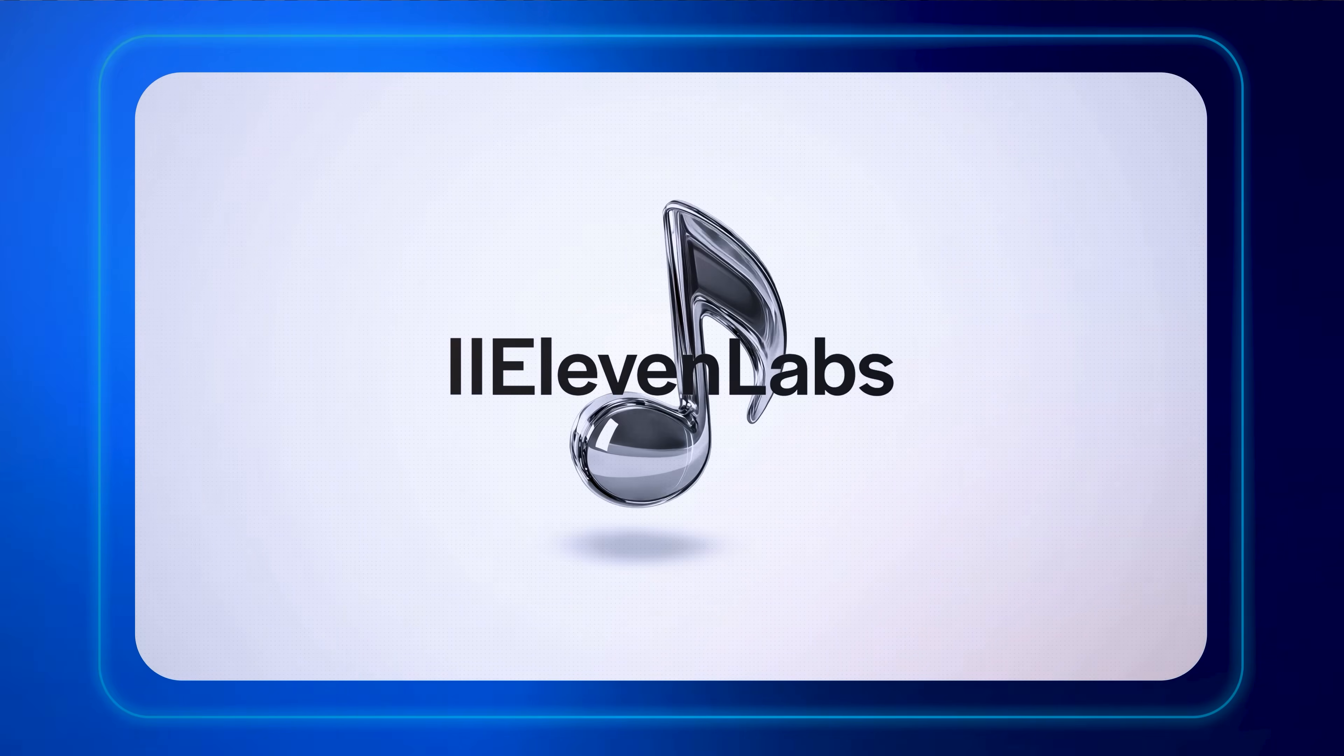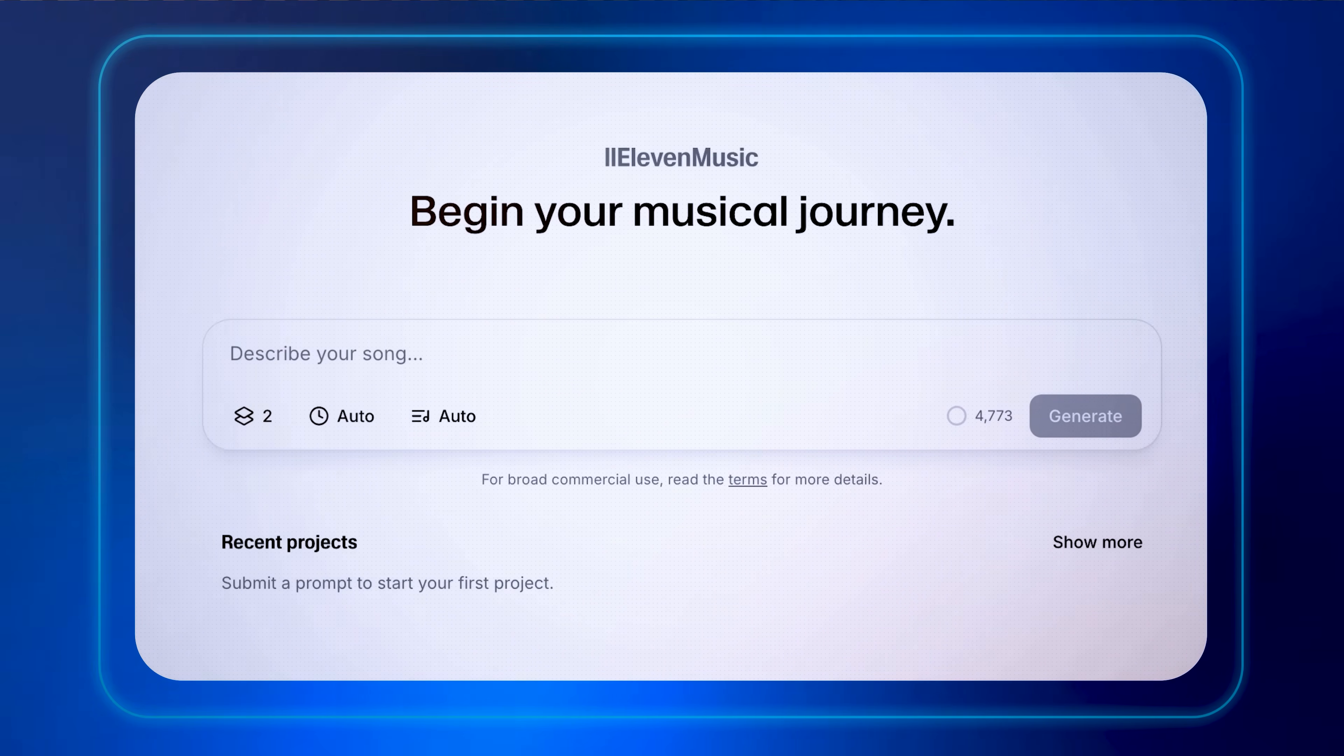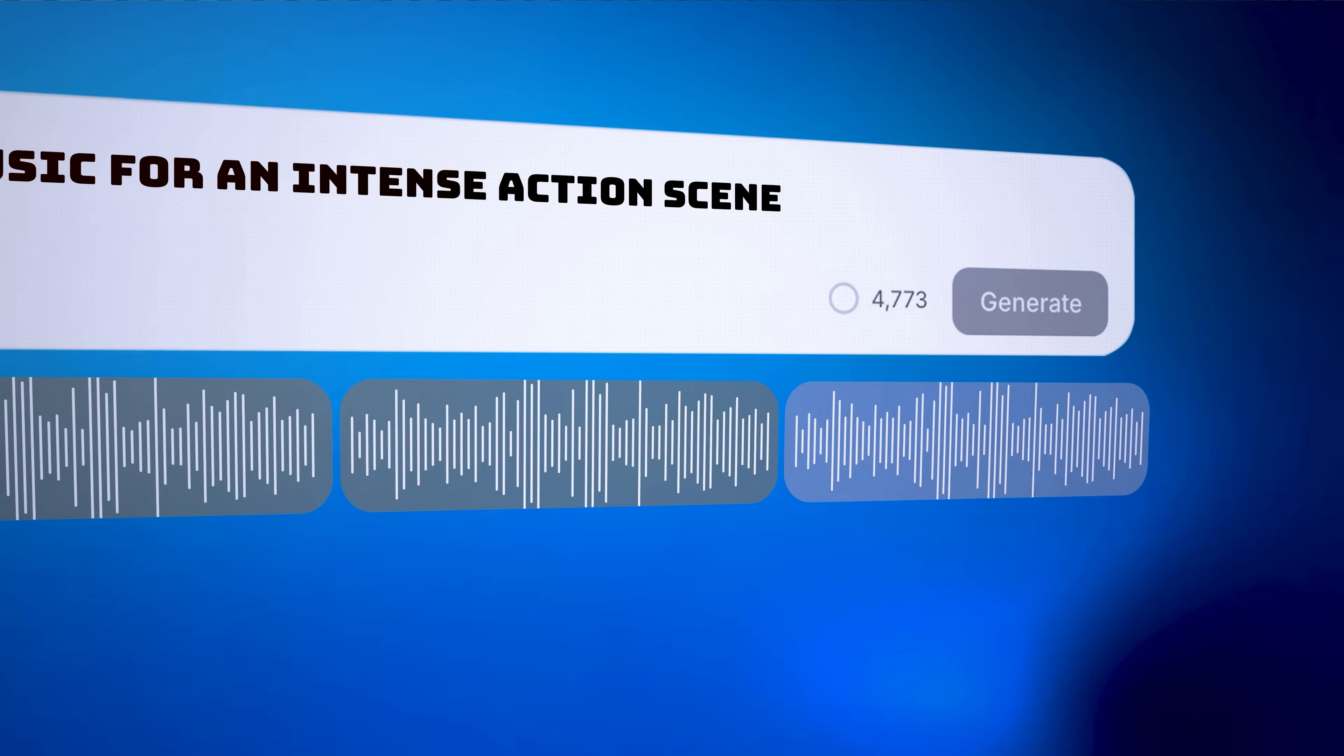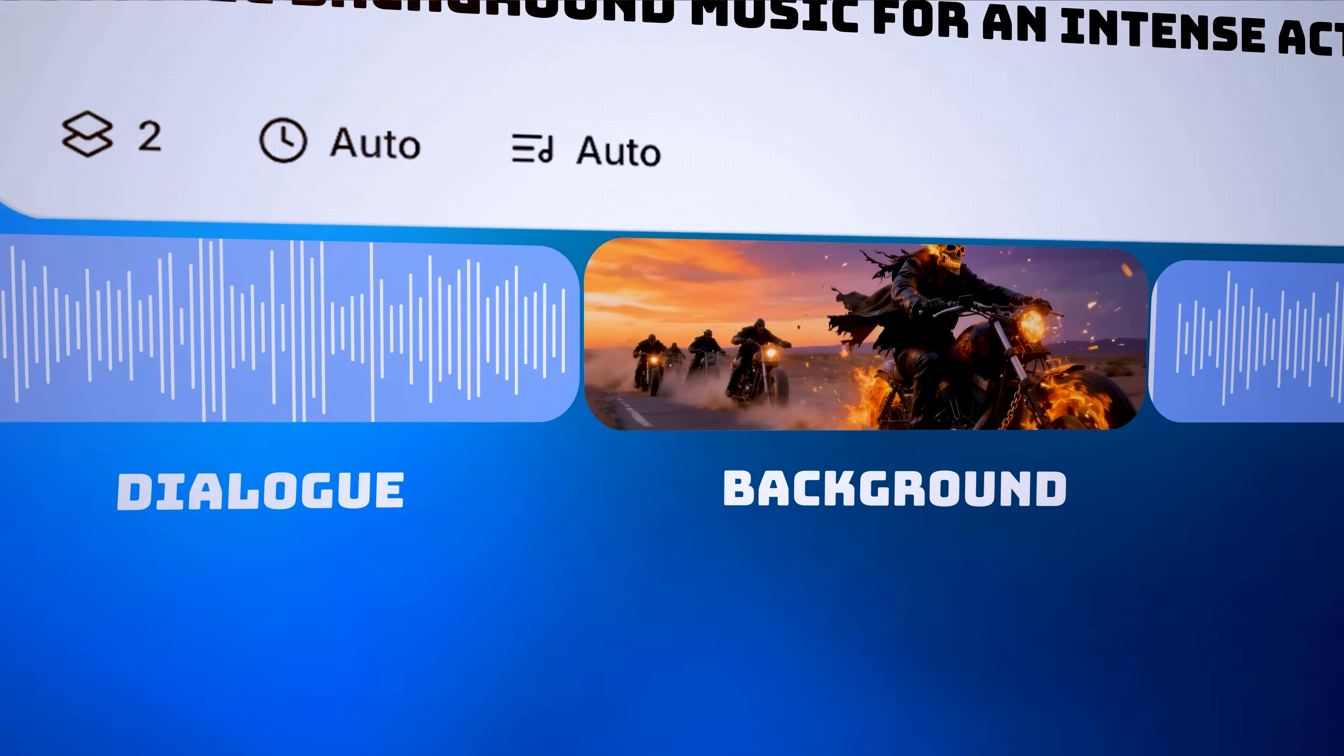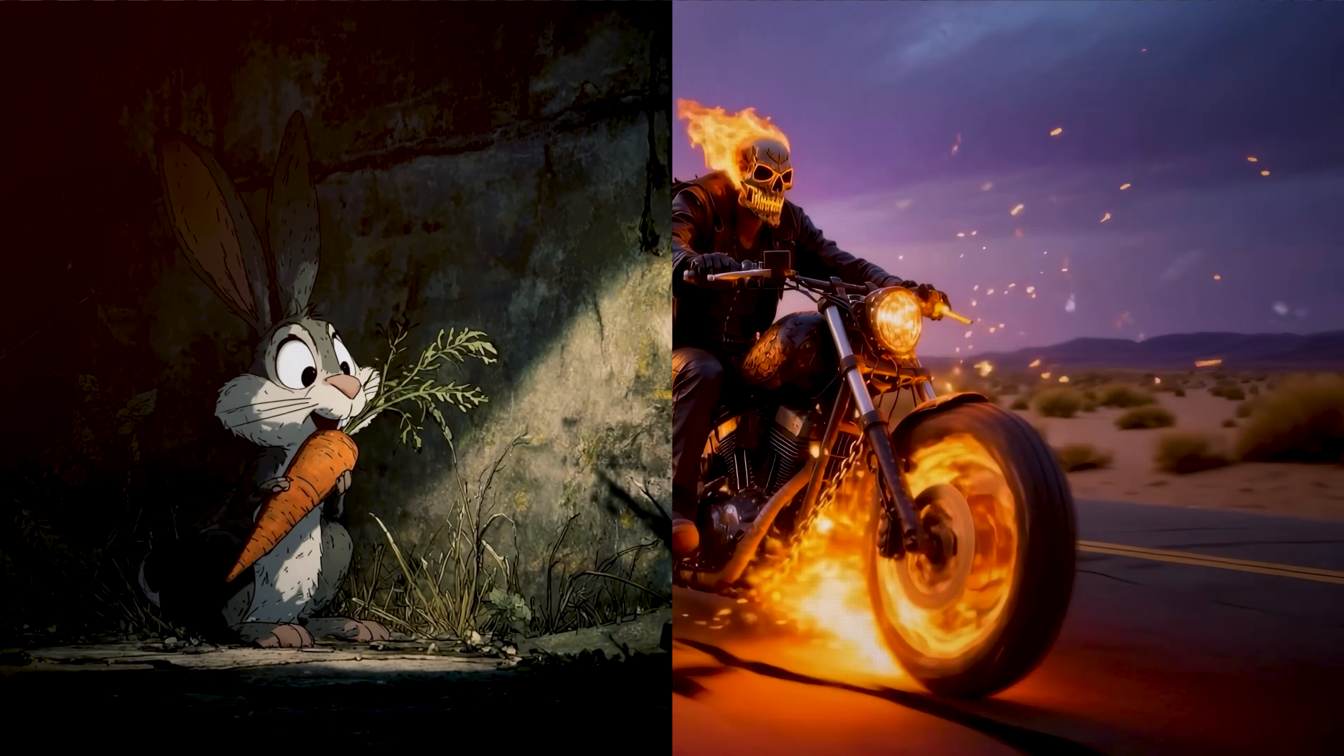11labs just dropped something insane. It's called 11labs Music, and it's about to change the way we use music in media forever. Imagine just typing a prompt and instantly getting a full-blown track that fits your exact need.